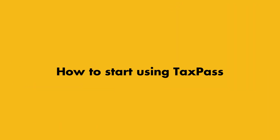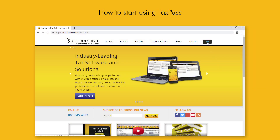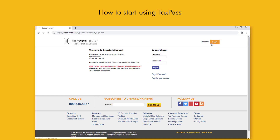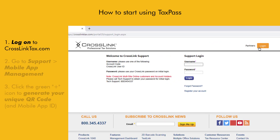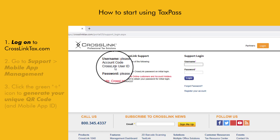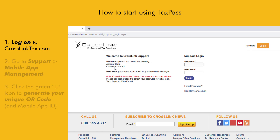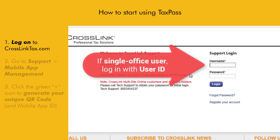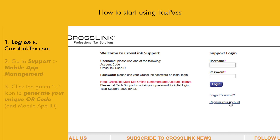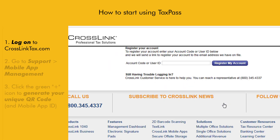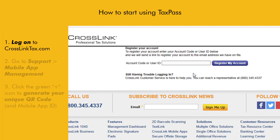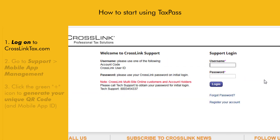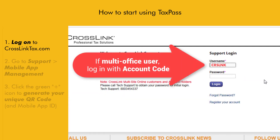Here's how to get started. Begin by logging into your account on CrosslinkTax.com. Keep in mind that you can log in with either your account code or user ID as the username. If you're a single office user, we recommend you log in using your user ID. If this is your first time logging in with your user ID, click Register your account and enter your user ID to get started. If you're a multi-office user and plan on setting up TaxPass for multiple offices, you should log in using your account code instead.